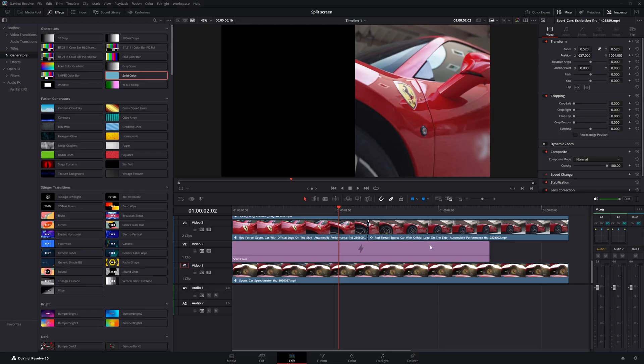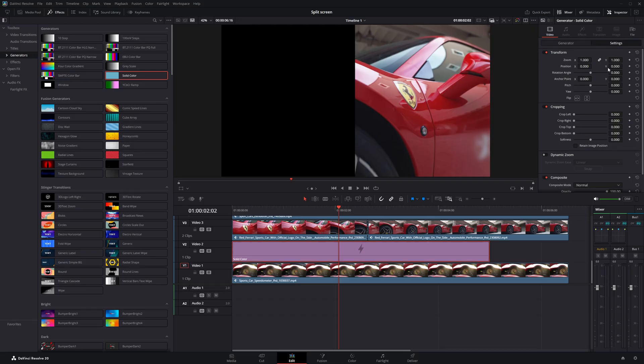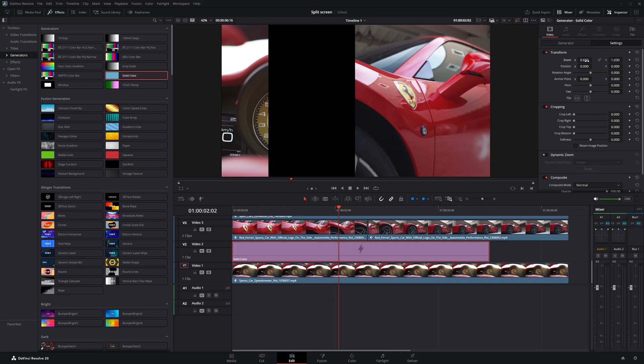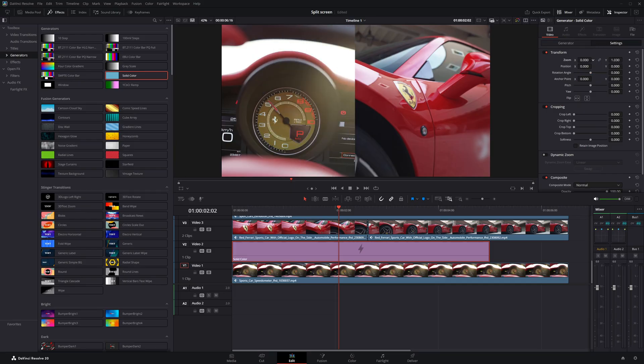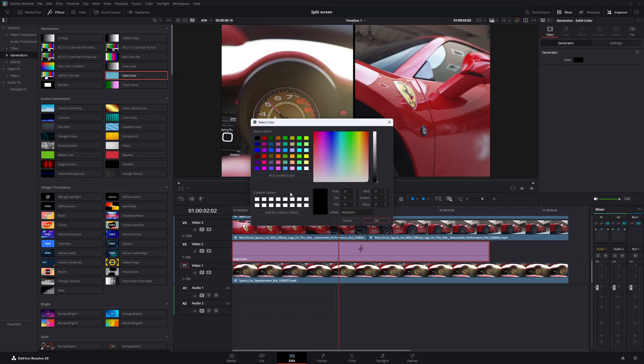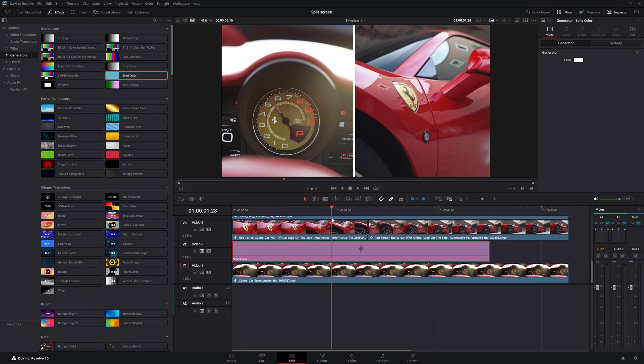With the solid color selected, I'll go to the settings tab and adjust the zoom level to resize it. Just enough to create a thin, clean borderline on the screen. I'll also change the color to white so the border stands out better and is clearly visible against the video.